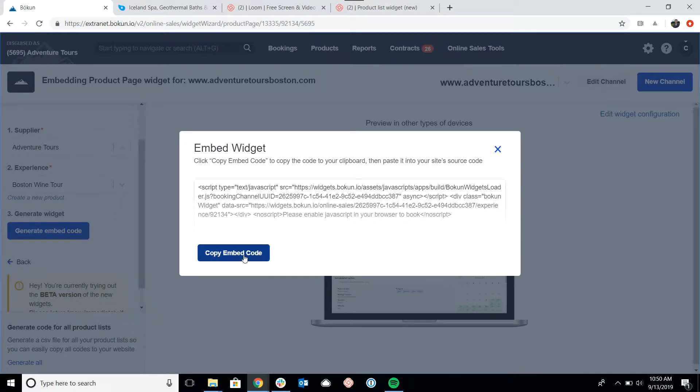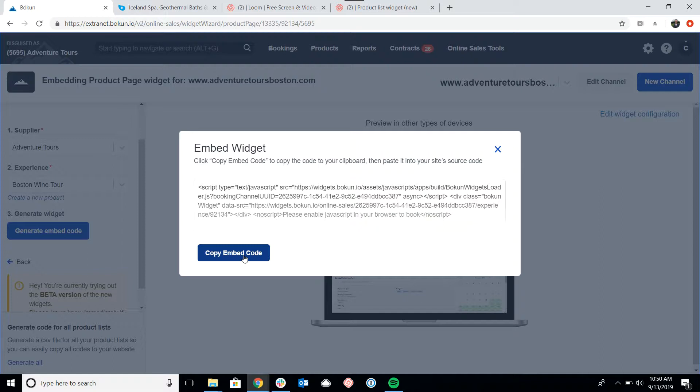We have a help desk that has articles on how to do this for WordPress, Wix, Squarespace, and a number of other platforms. They're step-by-step articles with screenshots, so they're very helpful in terms of getting the widget code directly on your site and making sure the widget is working correctly.